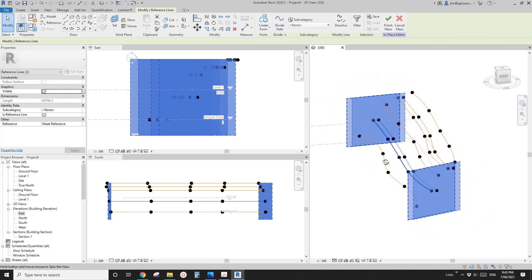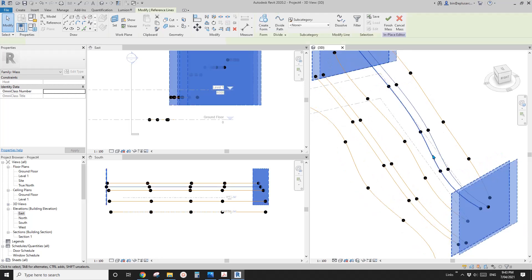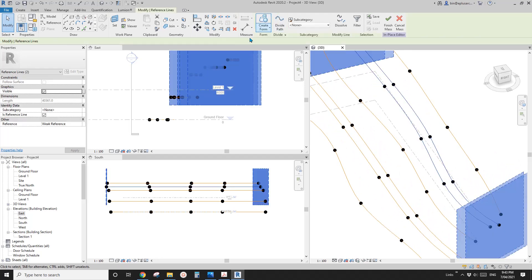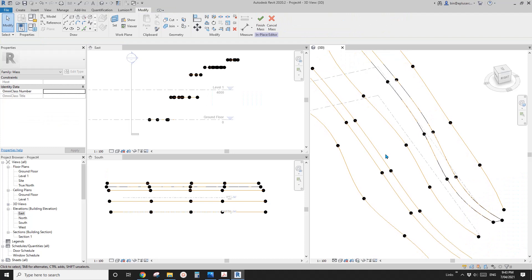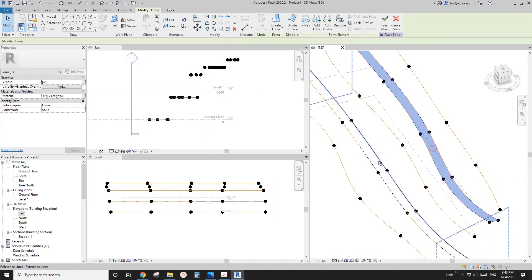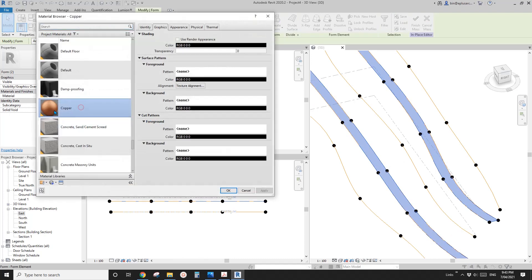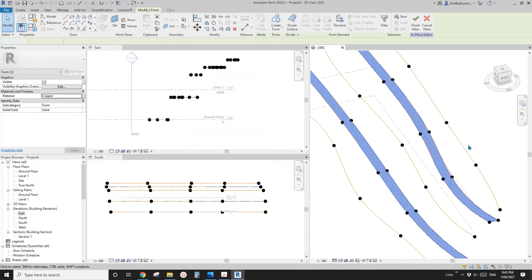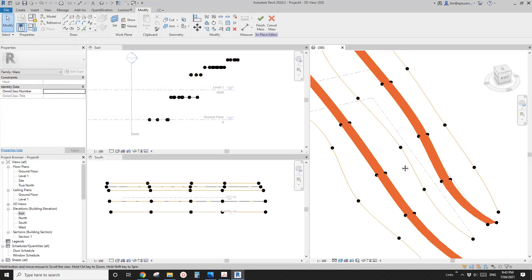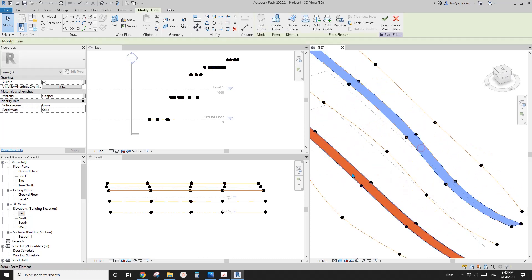So now we can create some faces. First I'm going to create the path — select these two and create form. And select these two, create form. I'm going to give them a material — maybe use this material. So now if I change to shaded view, you will see these two faces.